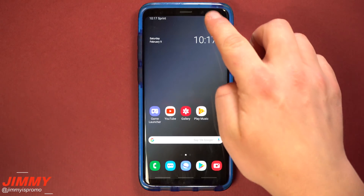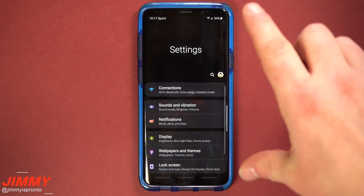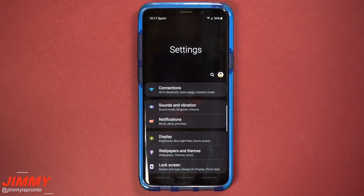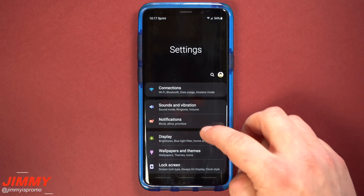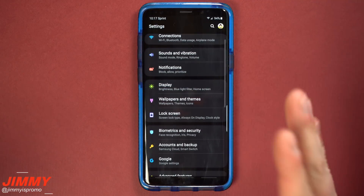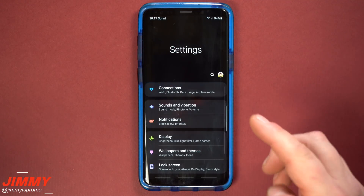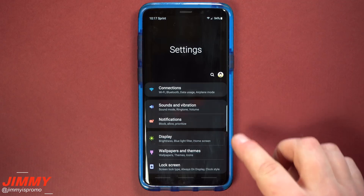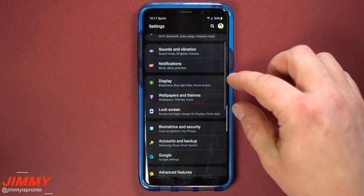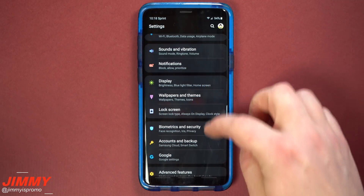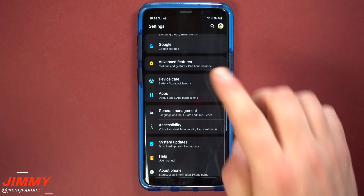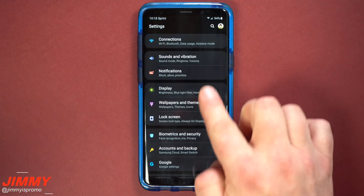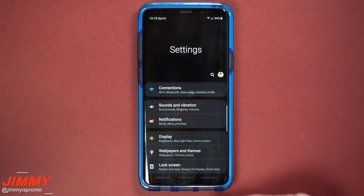Before going further, I want to show one change that wasn't on my list — the settings menu. There was a little bit of an update where everything is now clumped and categorized together, making it just a little bit easier to read and navigate through the settings within Samsung One UI.